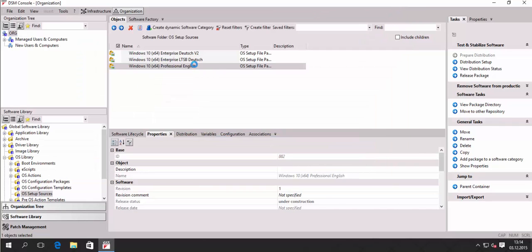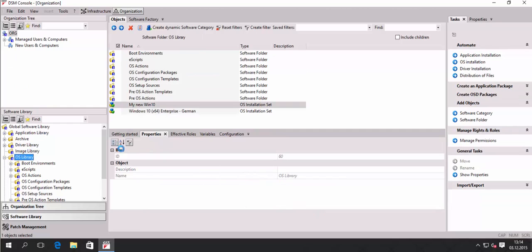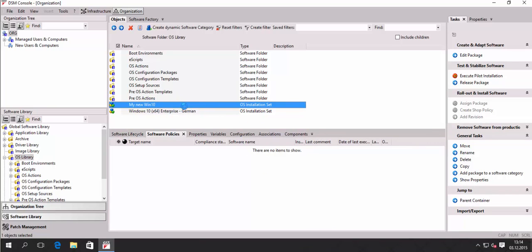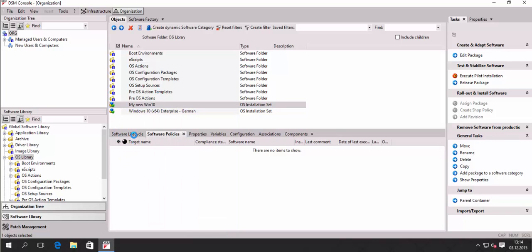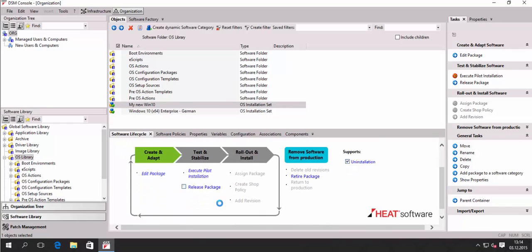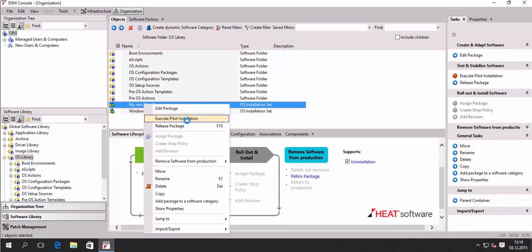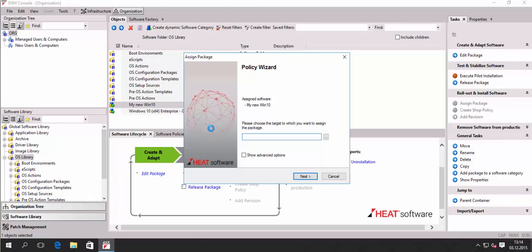There's a copy process running in the background and we just have to wait for it. While waiting for the distribution, we need to create an installation order and assign that package to a target. We find our OS installation set, right-click the package, or go to the lifecycle tab and find the same command: Execute Pilot Installation. We execute pilot installation, which launches the policy wizard — we create a policy as the administrator.